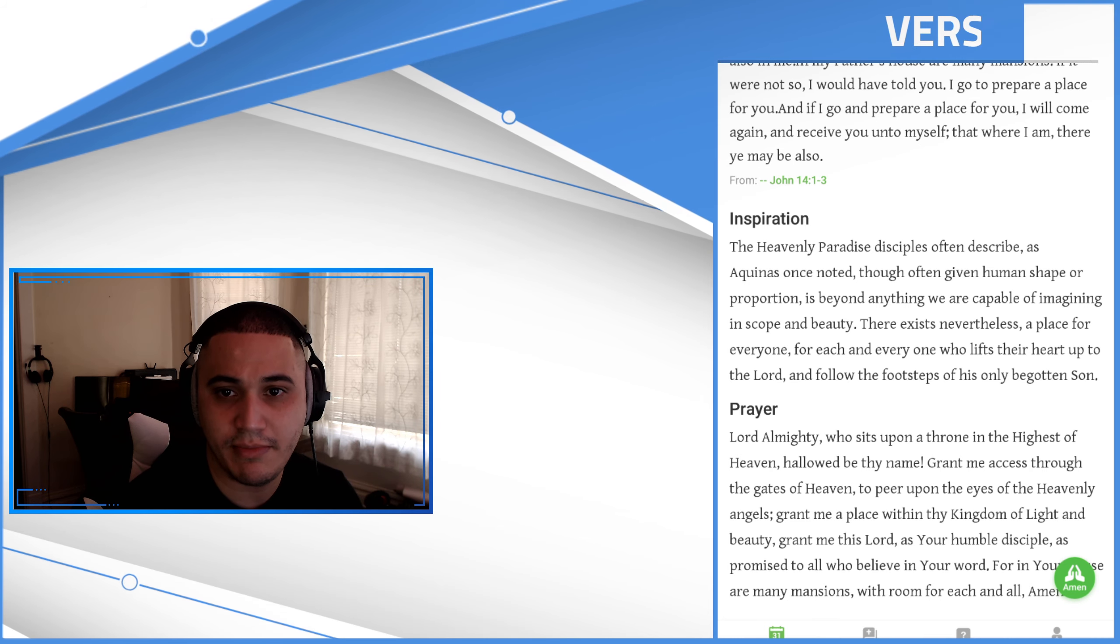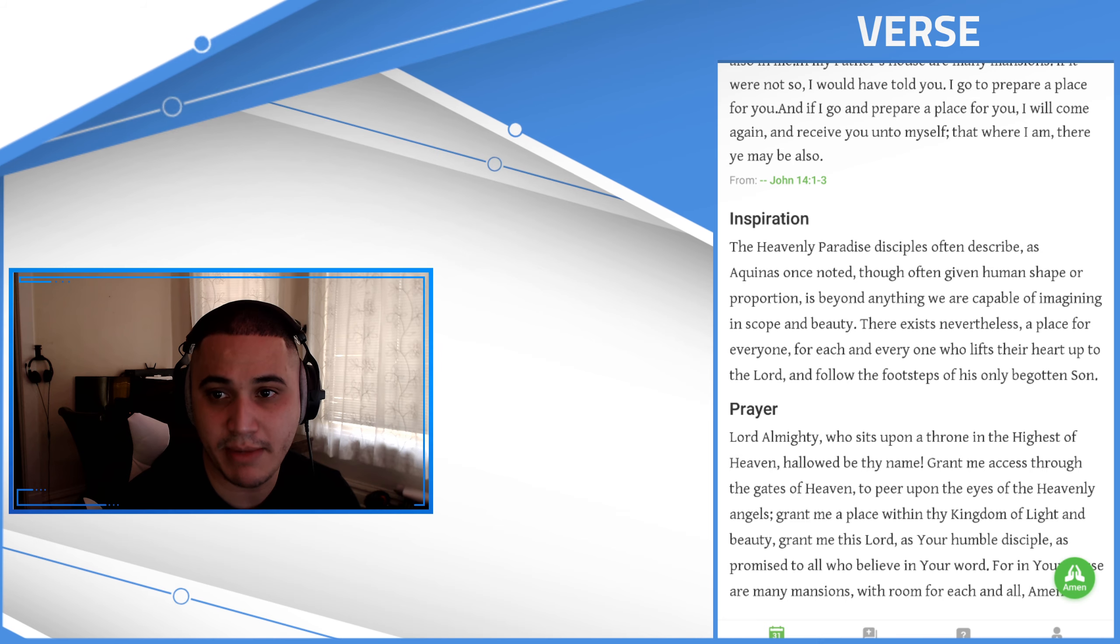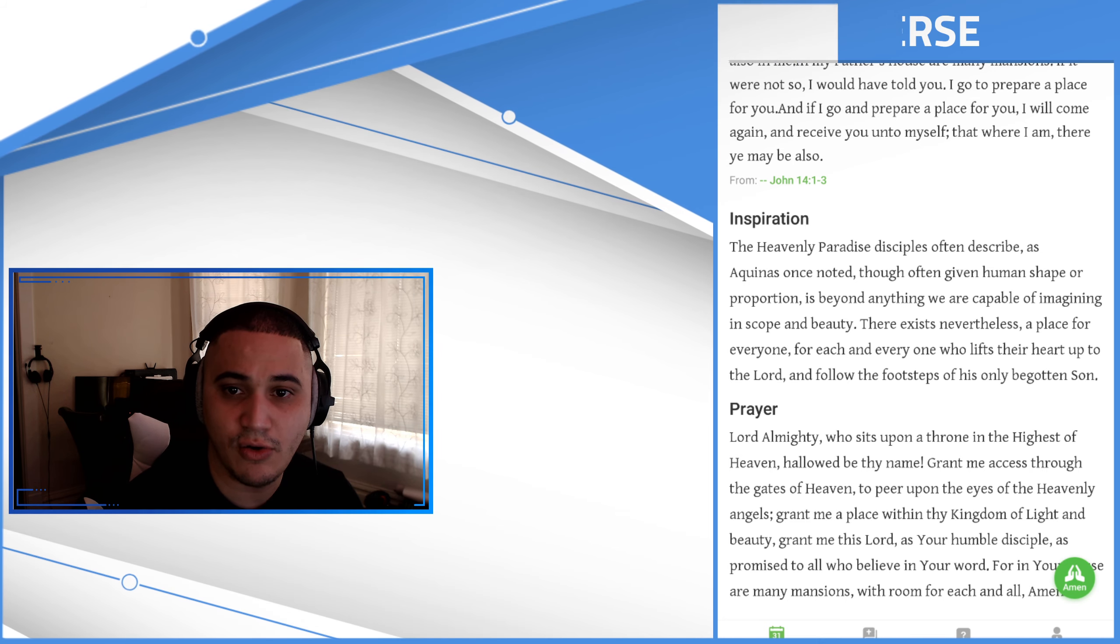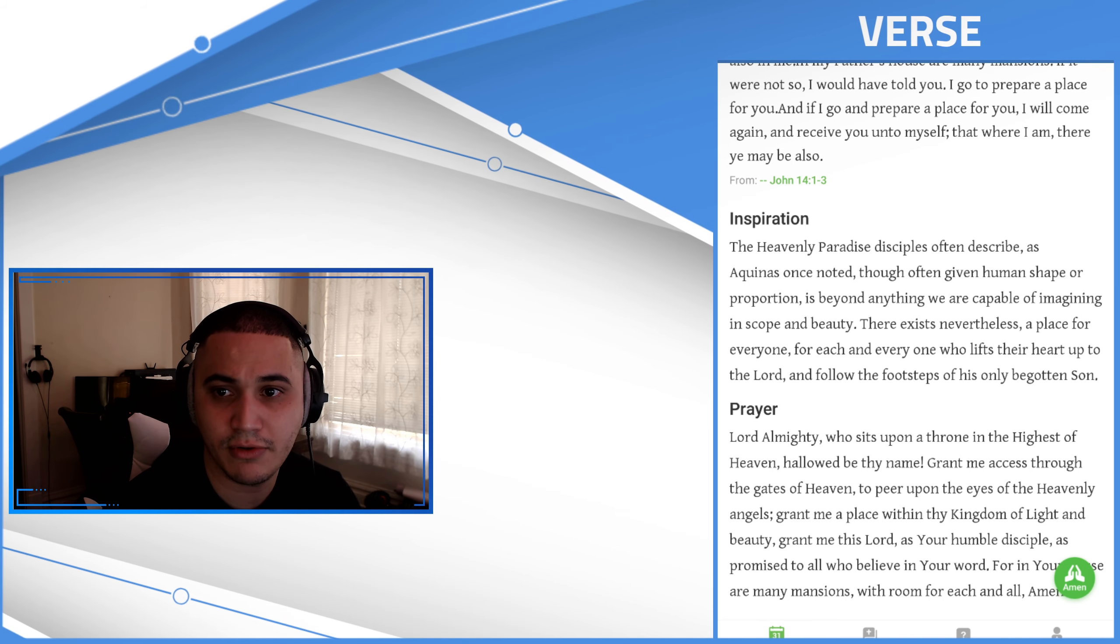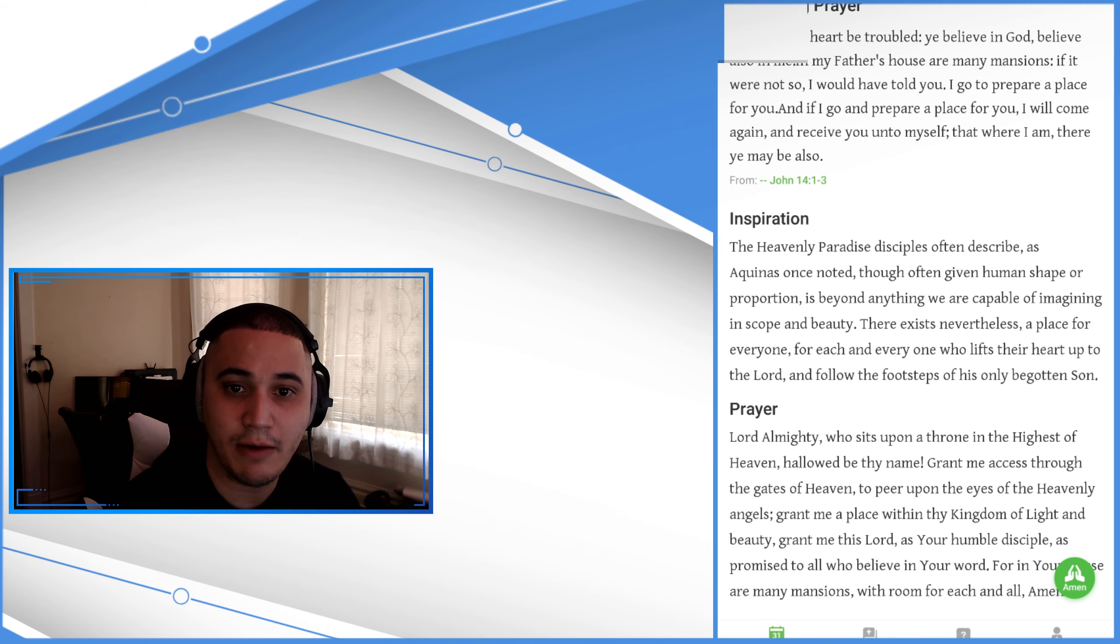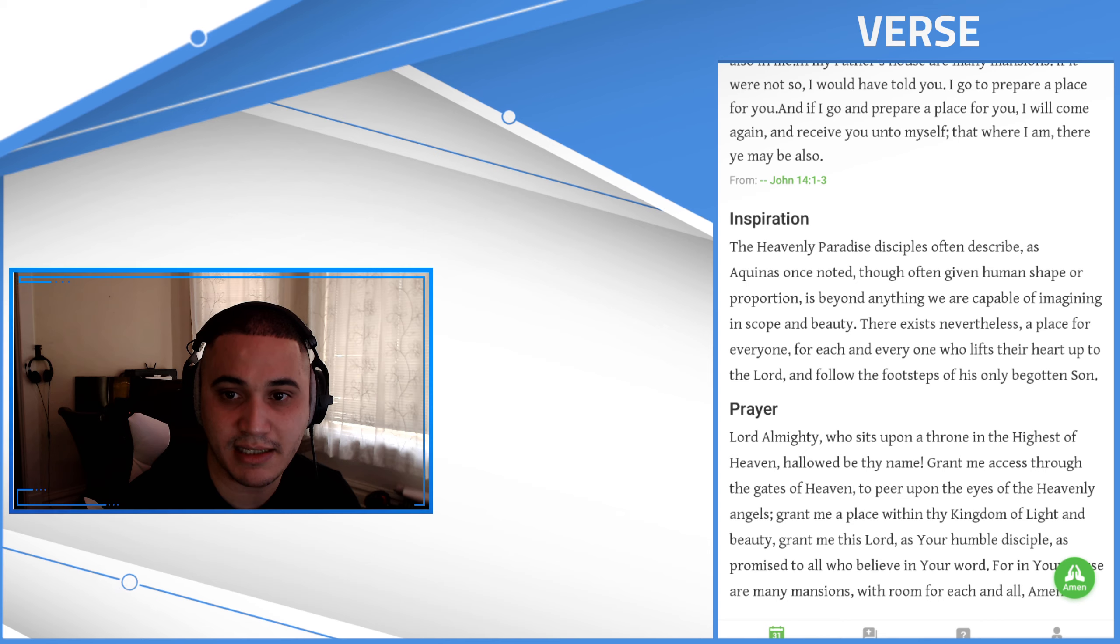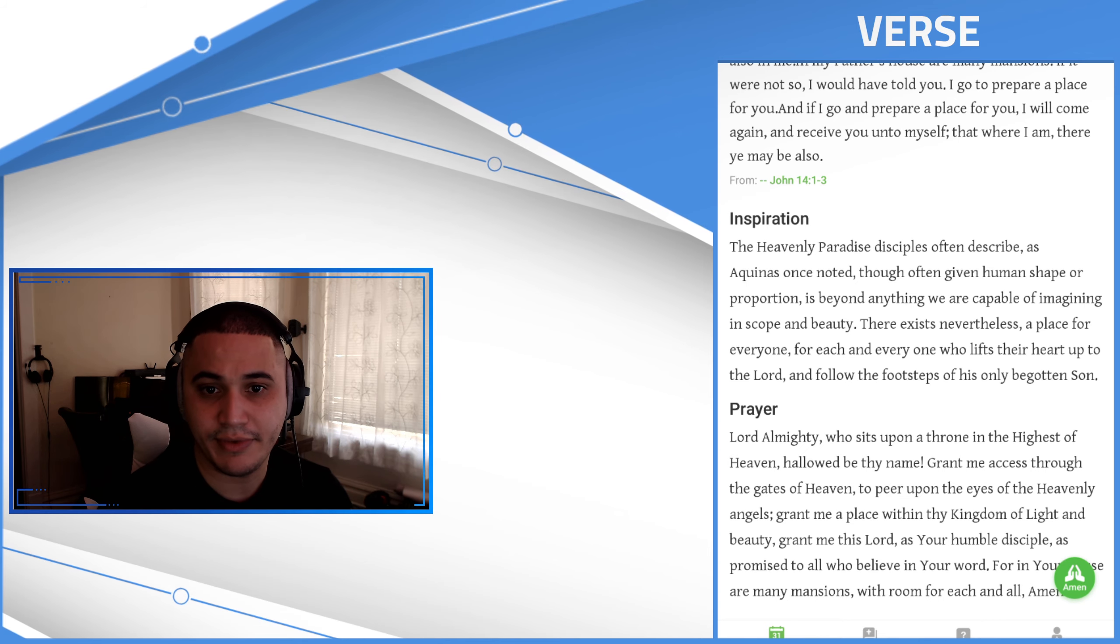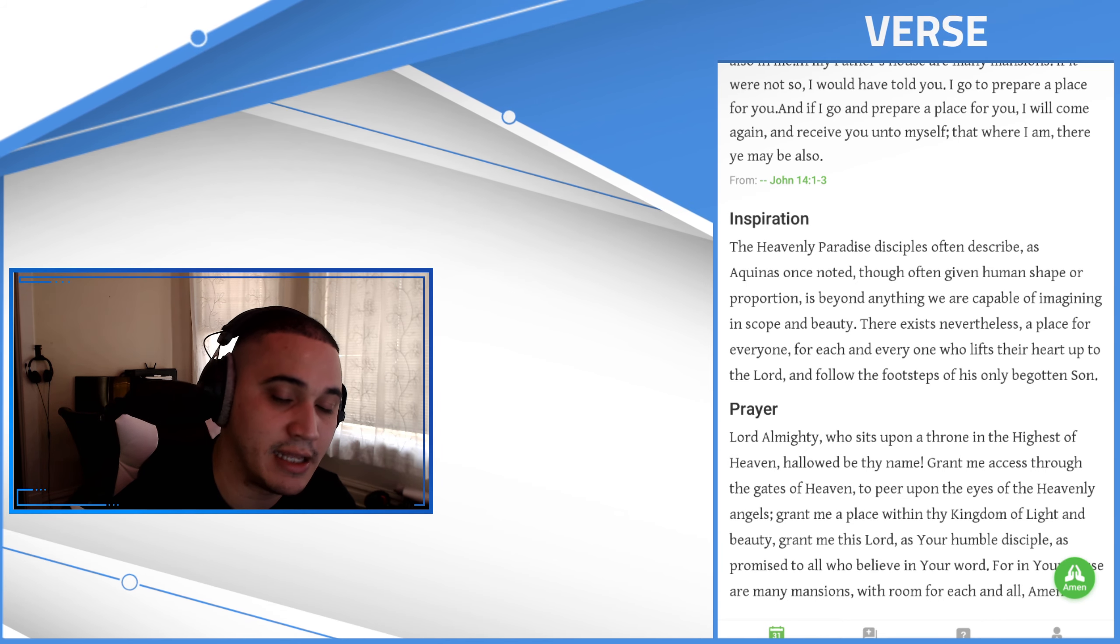In my Father's house are many mansions. If it were not so I would have told you. I go in to prepare a place for you. And if I go and prepare a place for you, I will come again and receive you unto myself, that where I am there you may be also.